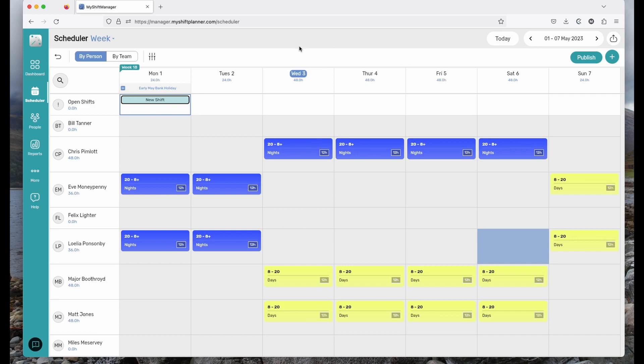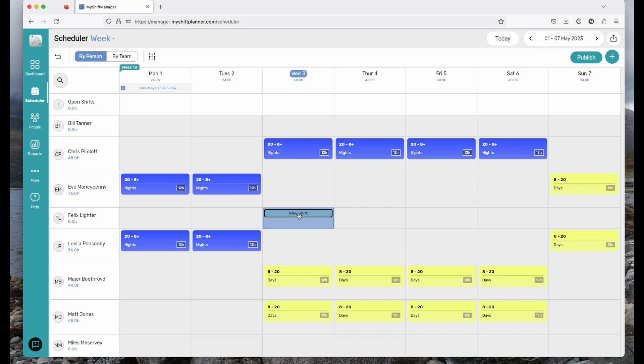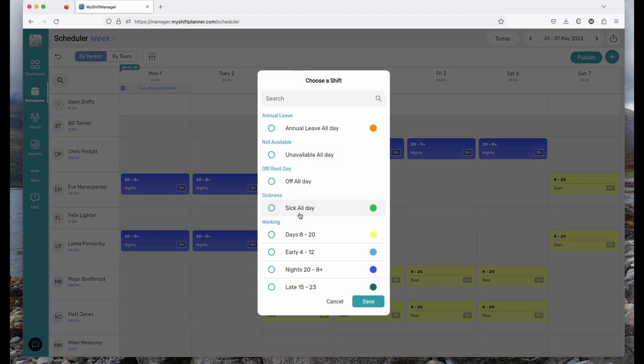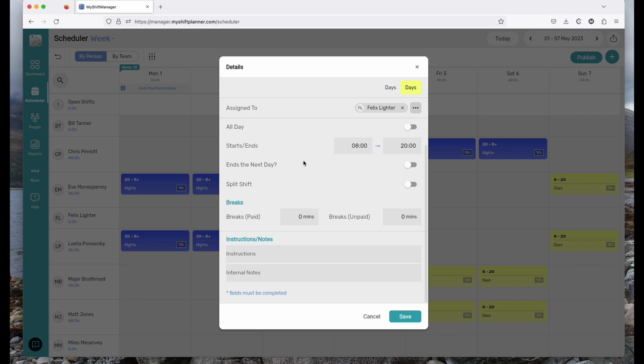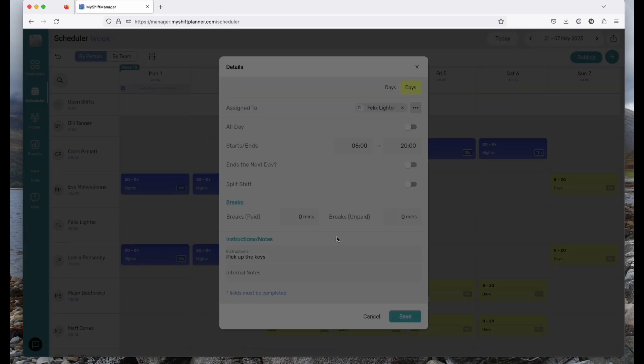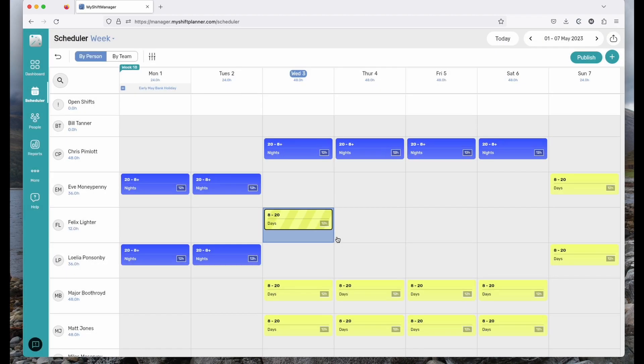Here we are on this week and we can see that Felix doesn't appear to be working. We can add some shifts in that we know he should be working by tapping on the cell for each day, clicking new shift and then picking from the list of shifts we've created. That's the easy way to do it. Maybe make some changes and give him some unpaid breaks. The instructions are all around special instructions that will appear on that shift when it appears in Felix's calendar. So if we tell him to pick up the keys, when that goes to his My Shift Planner account, he'll have a note telling him what to do.